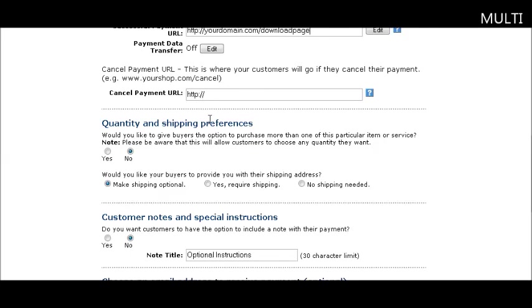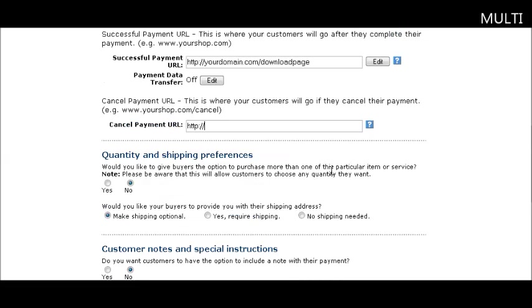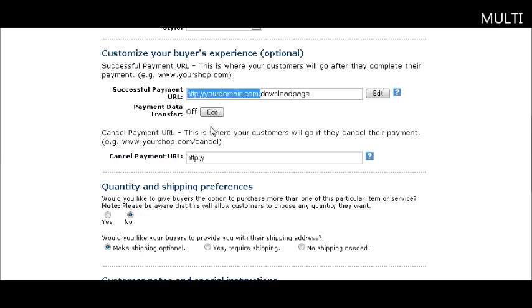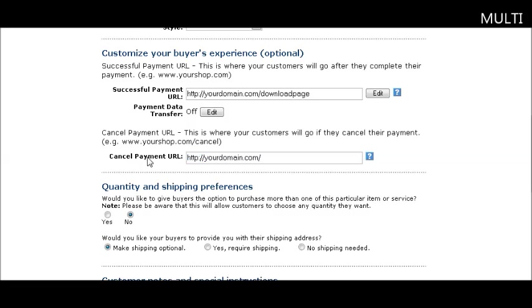If they cancel their payment, you'd probably want to send them back to your home page, or you can send them anywhere else. I usually just send them back to the home page.